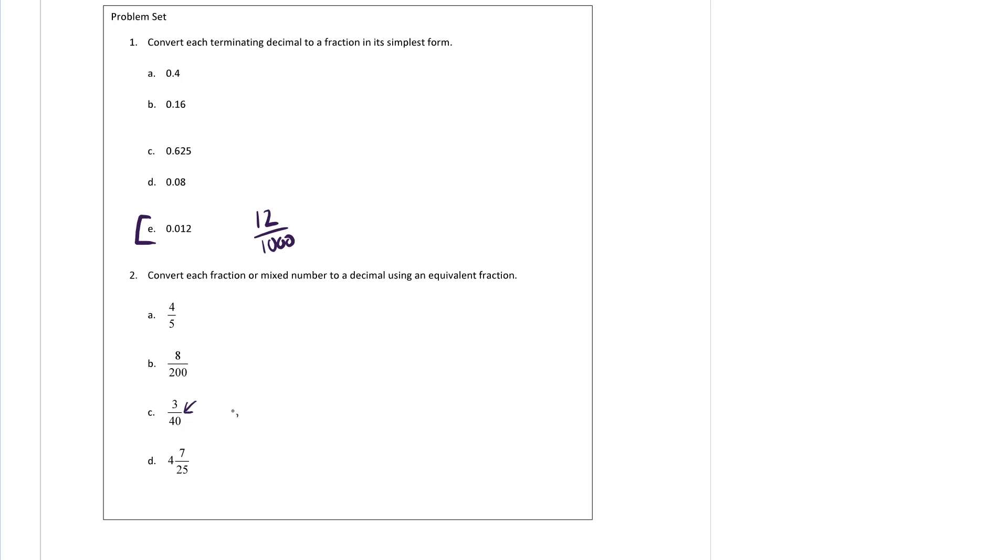Multiply the top and the bottom by 25 and we're going to get 75 over 1000, which is 75 thousandths. As a decimal, that's 0.075, and we're there.